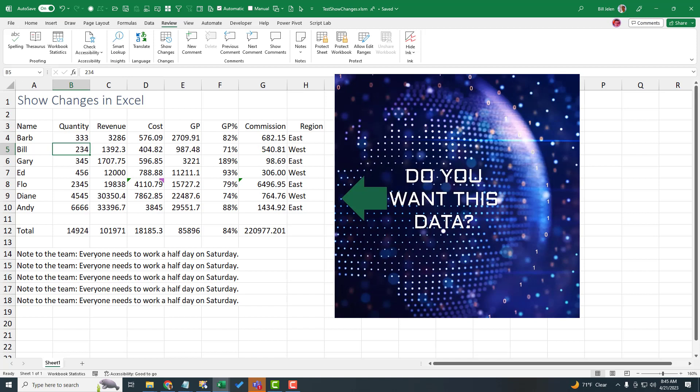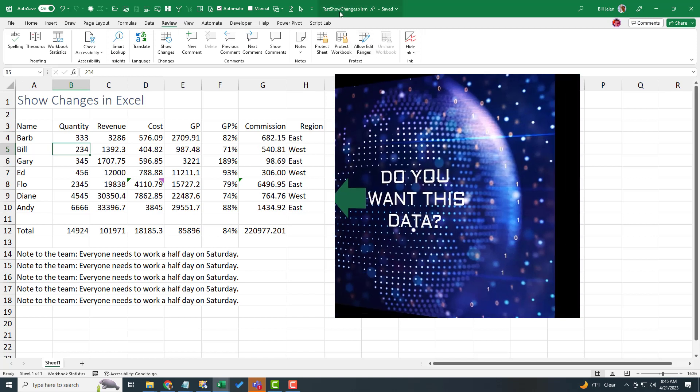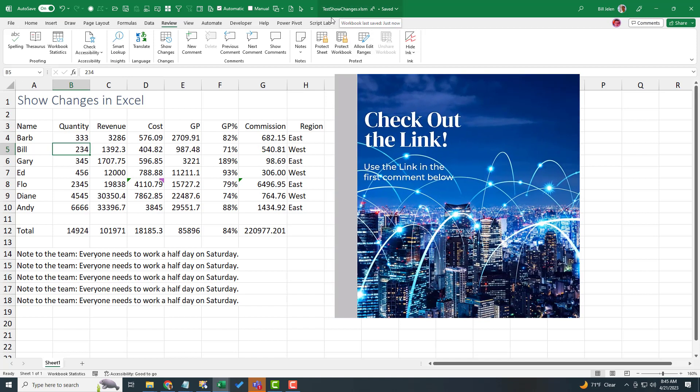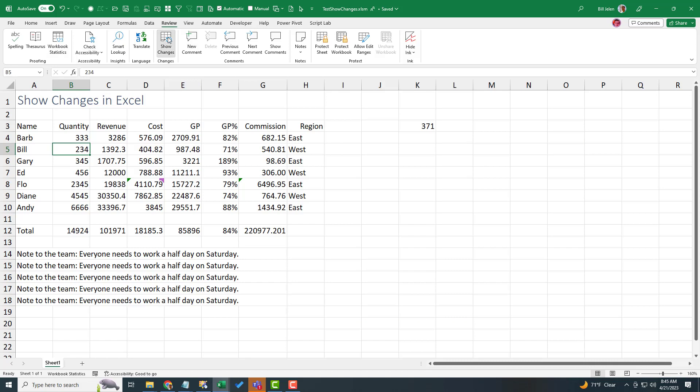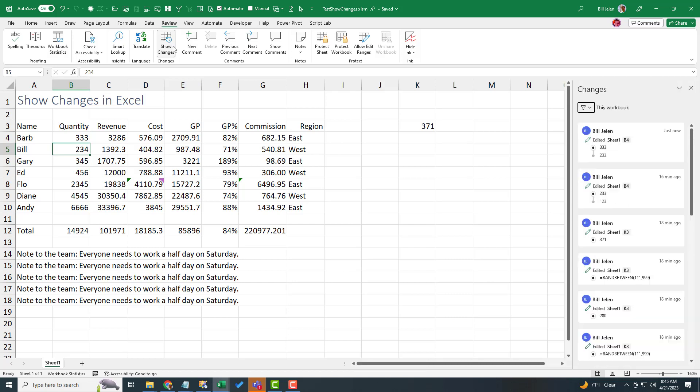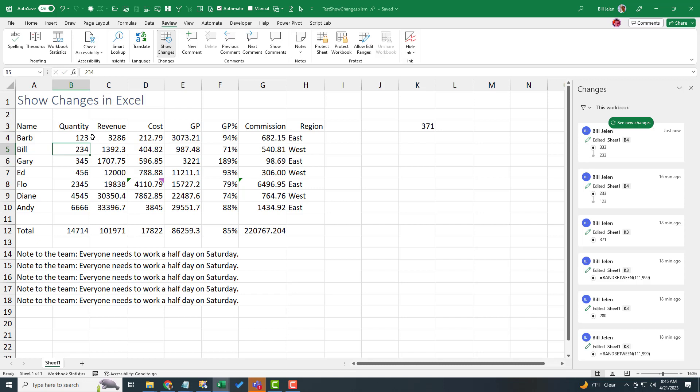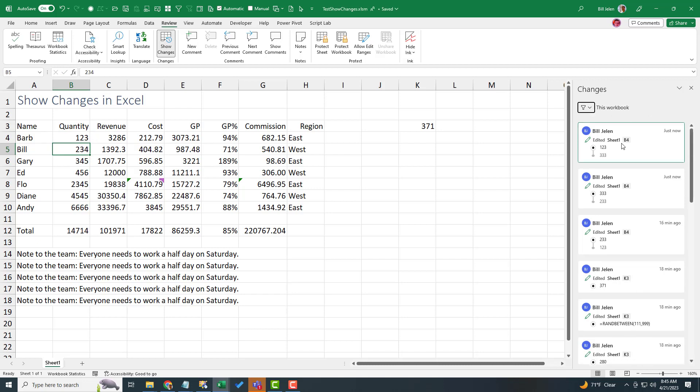So here's my workbook that I use for Show Changes. This is, of course, saved to OneDrive. I am back here on the Review tab. We can bring up the Show Changes panel and it does a good job of showing any changes I would make. So if I would come here and change cell B4 to 123, press Enter, see new changes and I can see that I changed from 333 to 123.